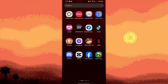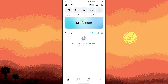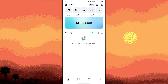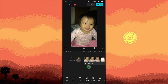First things first, launch CapCut on your Android device. Tap new project and import the video or audio file you want to edit from your gallery. Then tap add. Tap on the video or audio layer that contains the sound.